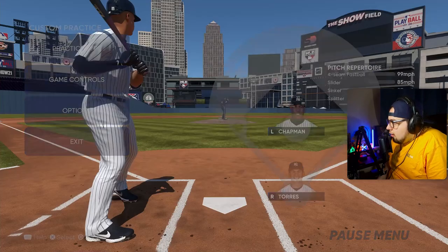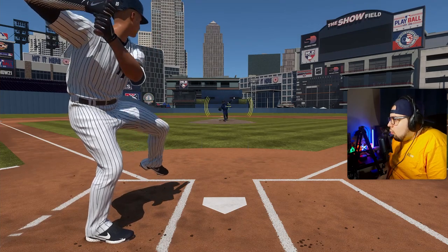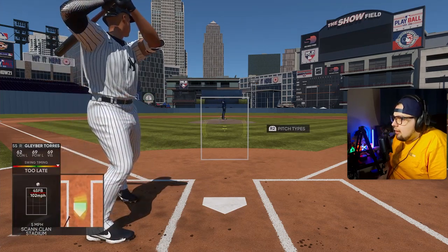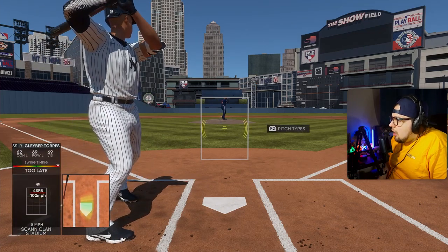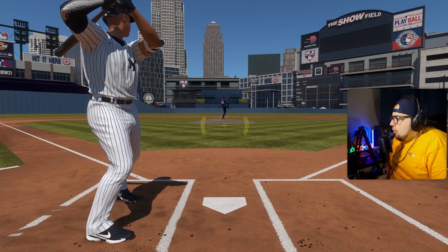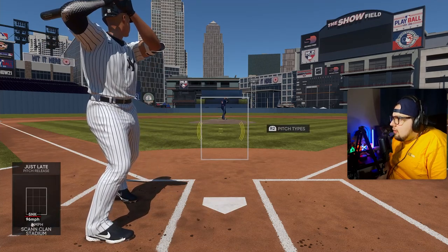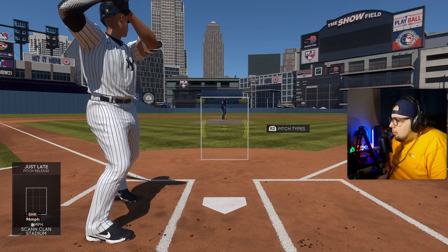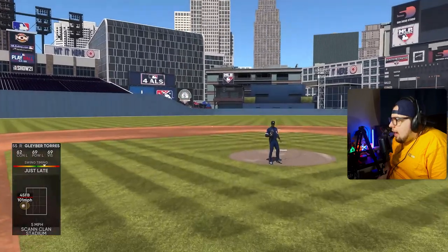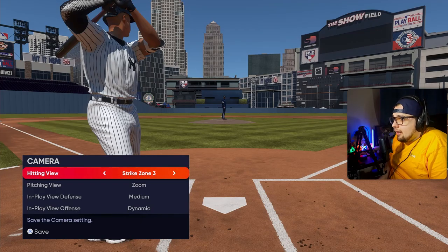Strike Zone Three — the camera looks similar to Strike Zone One in angle but is way more zoomed out. Even sitting close to my monitor, this feels too far for hitting. You do get the benefit of seeing the full view of the batter's stance, which is nice from a spectator perspective, but the PCI feels very small and I wouldn't really recommend Strike Zone Three for competitive online play.